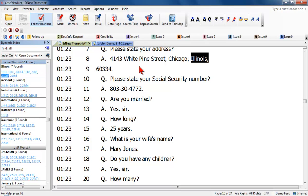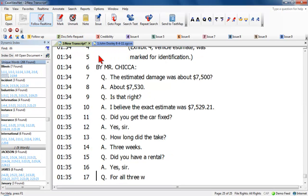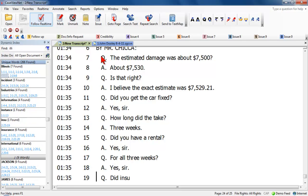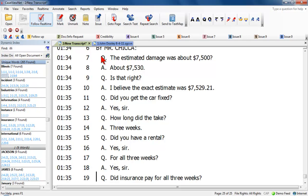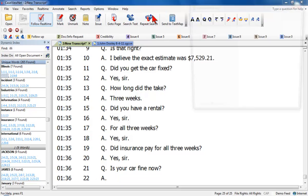If you are viewing the connected or real-time document, you can click on the flashing Follow Real-Time icon on the toolbar to return to the current line of incoming text. You can find more information about Dynamic Index in Case ViewNet's built-in Help. To access Help, press F1 from anywhere inside Case ViewNet, or click on Help, and then Case ViewNet Help.